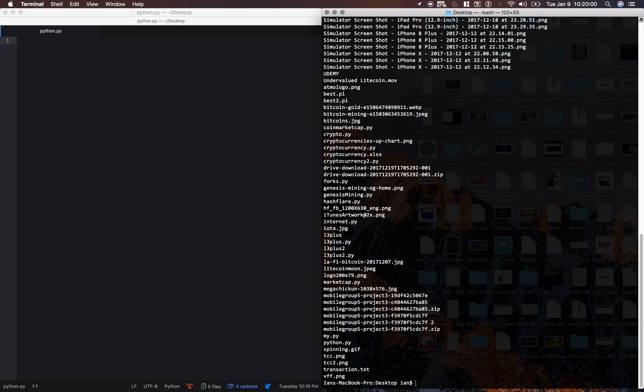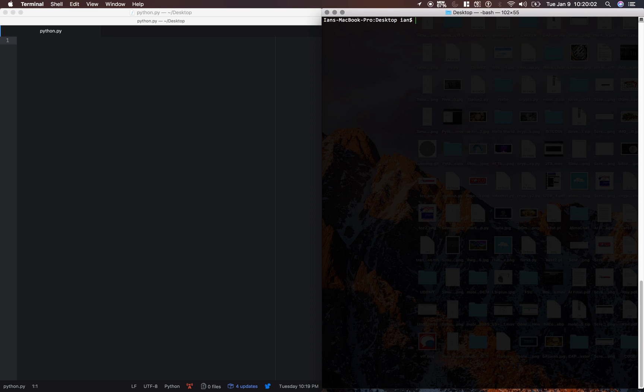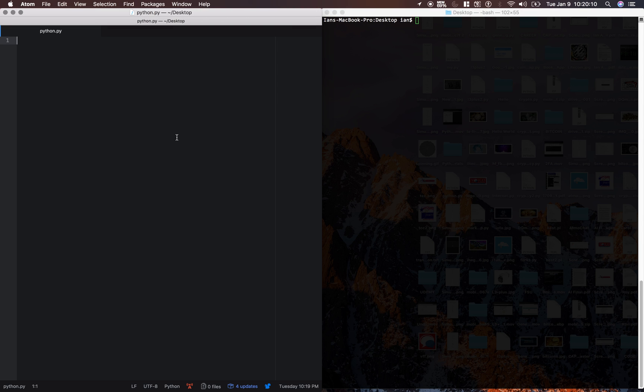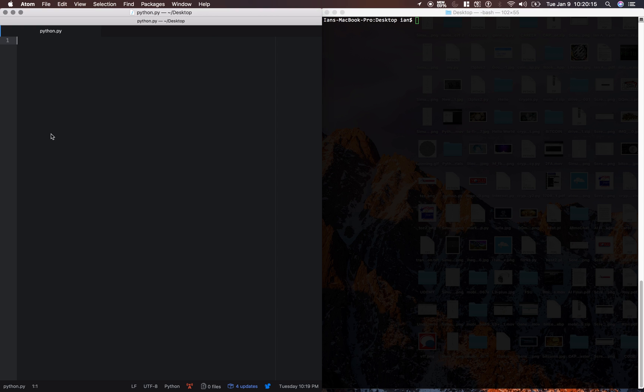Next, I'm just going to type clear to clear out this terminal. So let's go ahead and write our Hello World program. So in Python, to print things to the console or to print them out in our program,